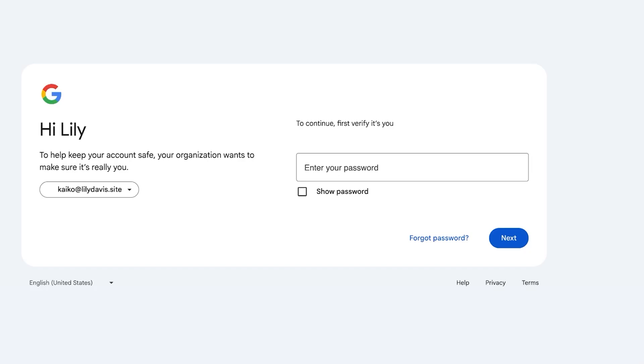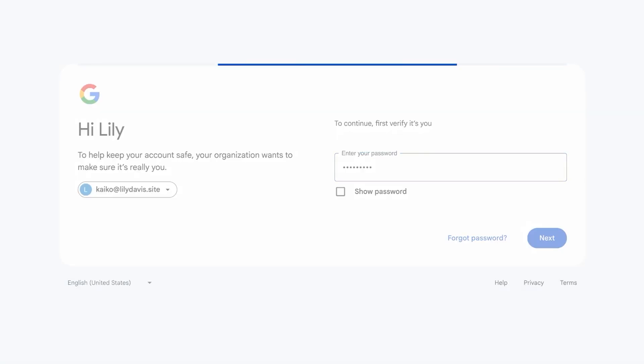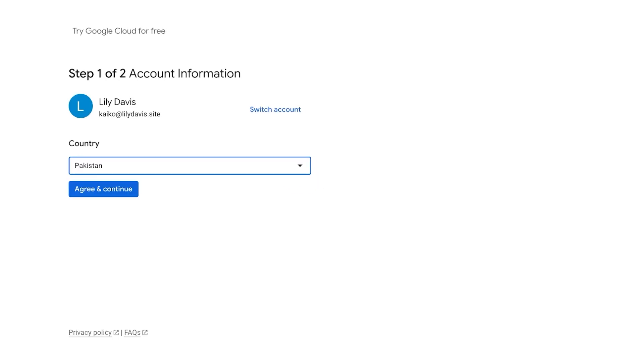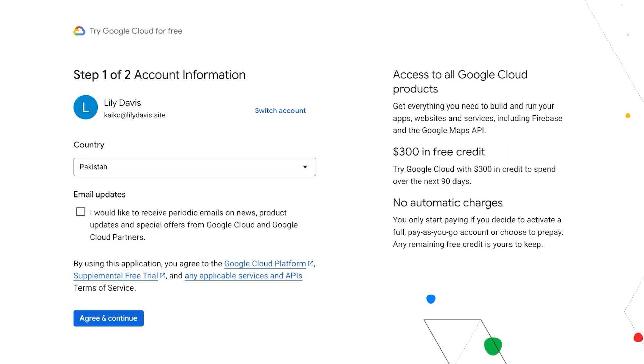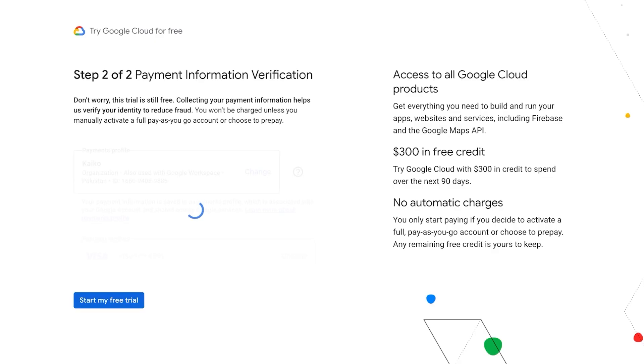We're going to click on 'Try Vertex AI for Free' to get started with our free trial and we're just going to be logging into our account. You do get $300 worth of free credits so you can get started with your free trial. I'm just going to agree and continue and there are no automatic charges, so you're just going to be going onto Google Cloud and opting in for your free trial. You can use these $300 worth of credits on any of the Google Cloud platforms.